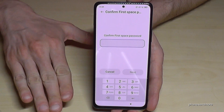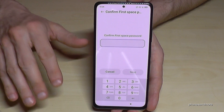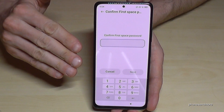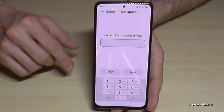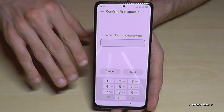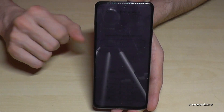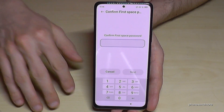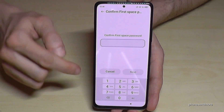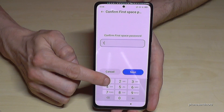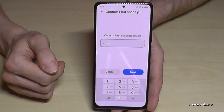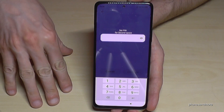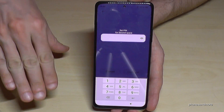First of all you need a phone PIN already set up. That means whenever you want to unlock your phone you have to enter your PIN. If you have that already, it's fine. If you don't have a PIN and your phone goes straight to the desktop, you'll need to create one first — the phone will guide you through that process. If you already have a phone PIN, you have to confirm it now. In my case it's four times the one. Then go on Next, and now I have to set up a PIN for the second space.